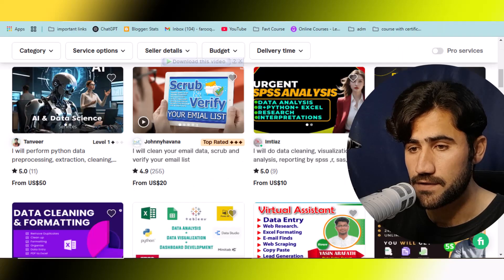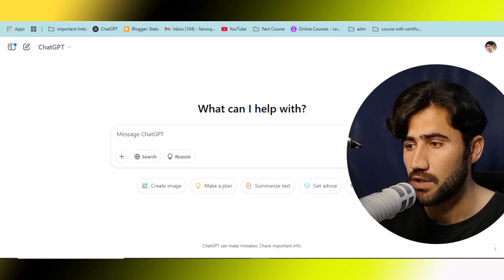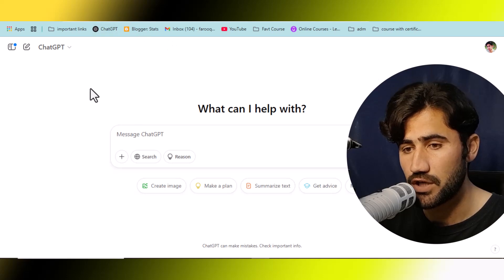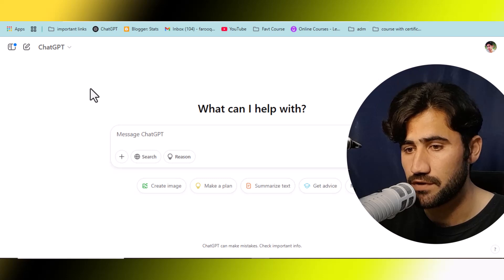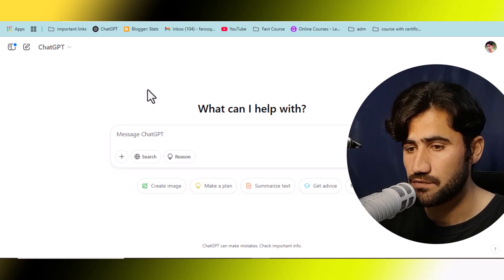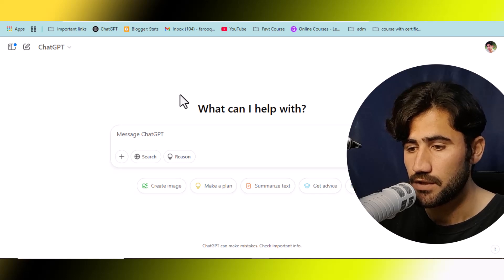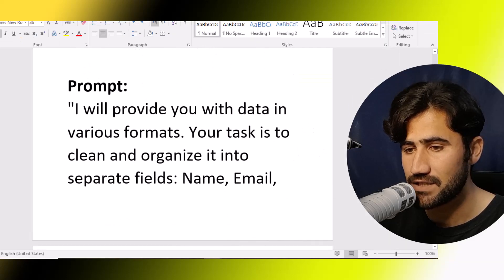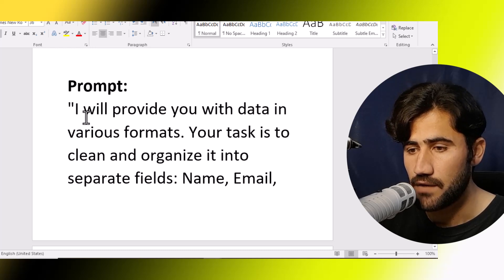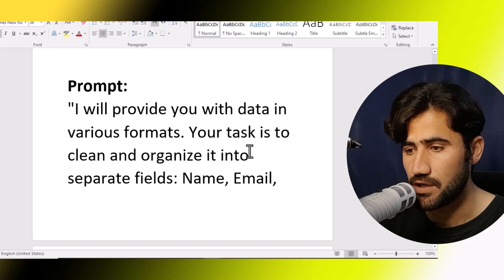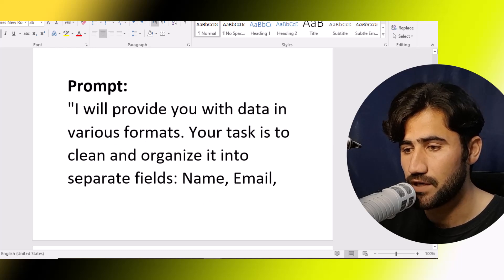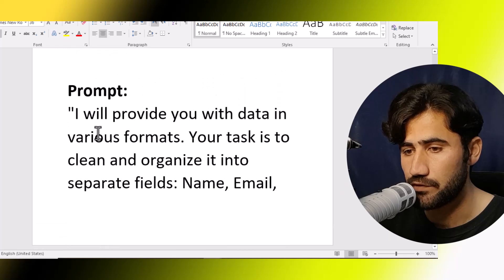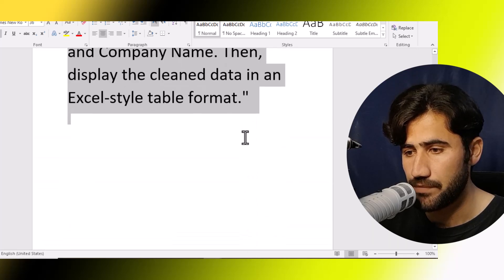First, we need to open the ChatGPT account. If you have a ChatGPT account that's perfect; if not, just create one. You can use the free account — you don't need to buy anything. I will show you the free method. Then you will need to use this simple prompt: 'I will provide you the data in raw format. Your task is to clean and organize it into separate fields: name, email, and company name. Then display the clean data in an Excel-style table format.'